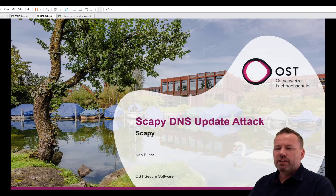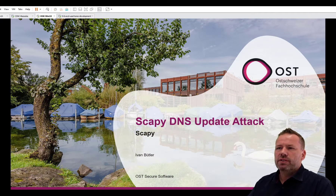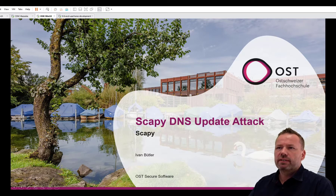Hi guys, Aion here. Using Scapy, one can forge any packet. It could be an Ethernet, an IP, TCP, UDP, and many others.